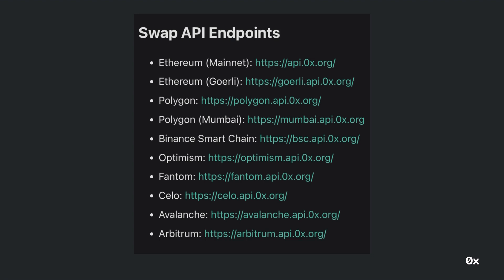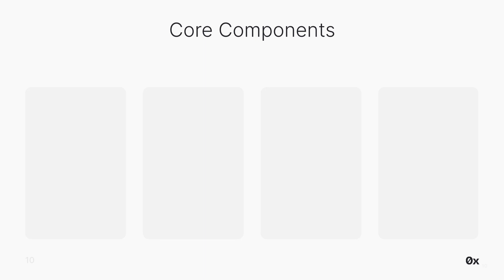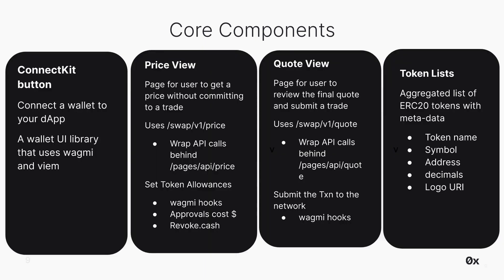All the code for this project is in the GitHub repo. Feel free to use it to get started quickly for your own project. To help us understand how to build our token swapping app, I'm going to be focusing on four components: ConnectKit, Price View, Quote View, and Token Lists. These four components are actually very transferable to almost any token swapping application that you'll be building in the future.